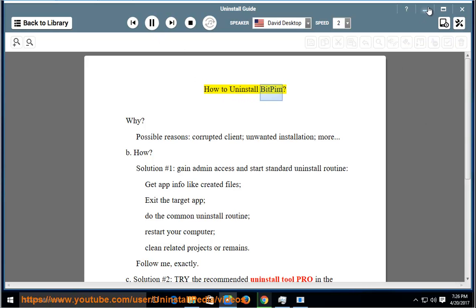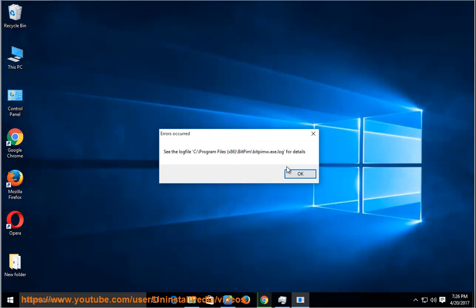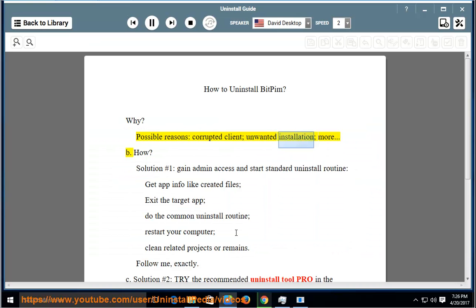How to Uninstall BitPim? Why? Possible reasons include a corrupted client, unwanted installation, and more.